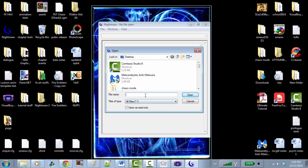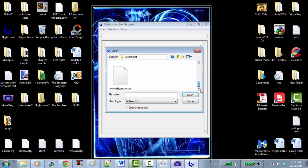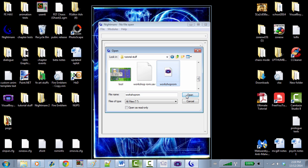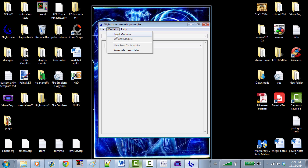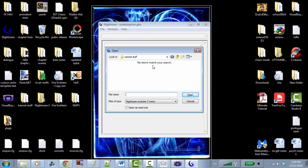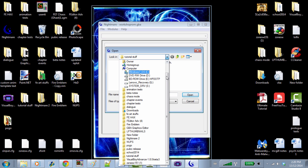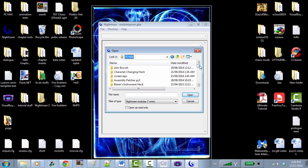Let's open our ROM in Nightmare. Now nothing's showing up — no problem. We want to load our modules next. If you have downloaded the Nightmare modules for the GBA, we're going to find those now. I have all my hacking programs in one big folder. Being organized for this kind of stuff is super important, because it's very easy to lose track of everything and get really cluttered.